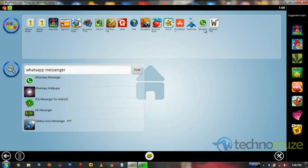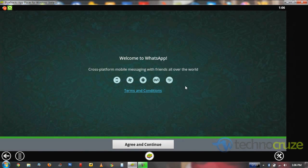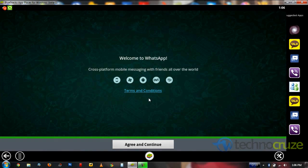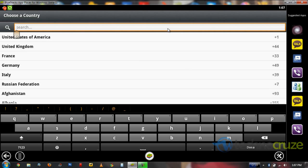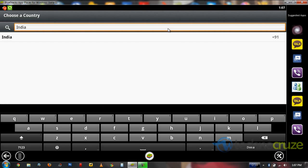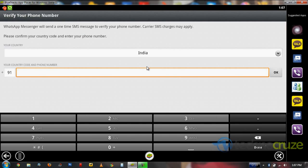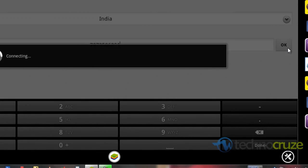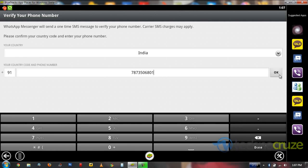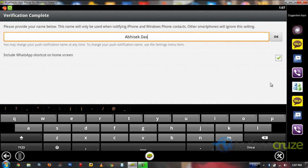Now click on WhatsApp. It shows 'Welcome to WhatsApp' — just agree and continue. Now select your country and type your number. After that you can start connecting, and it will ask you to provide your name.